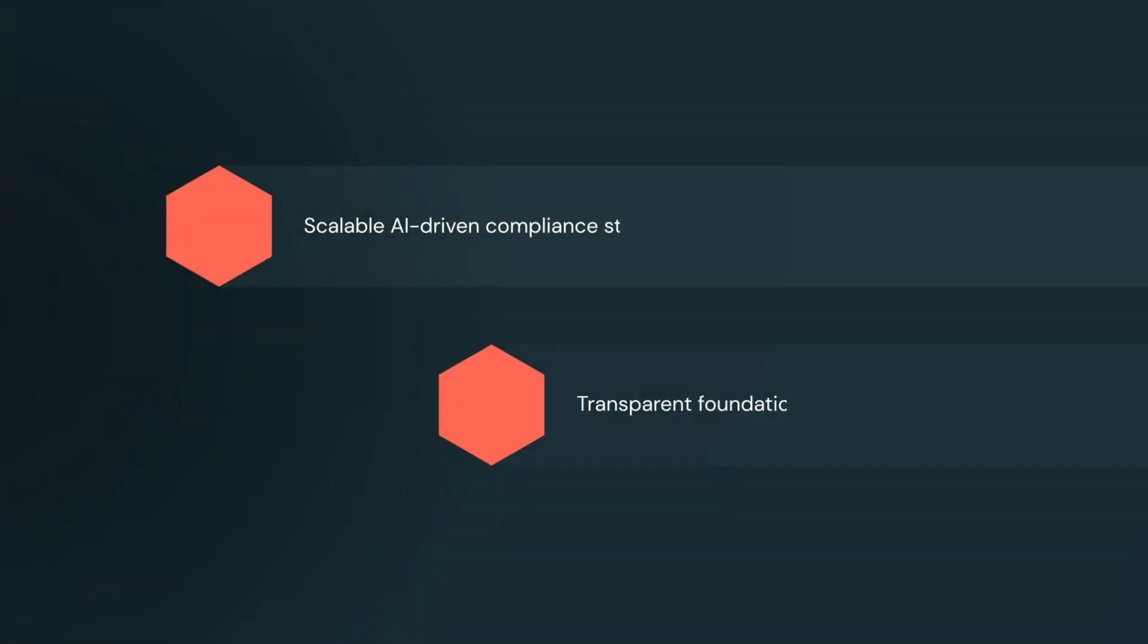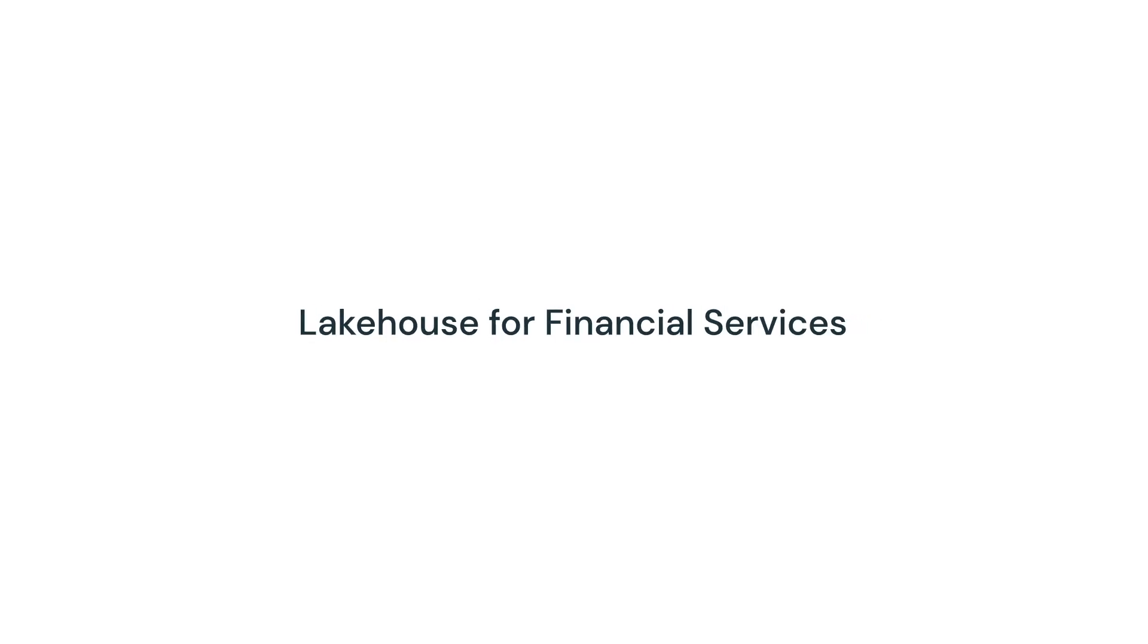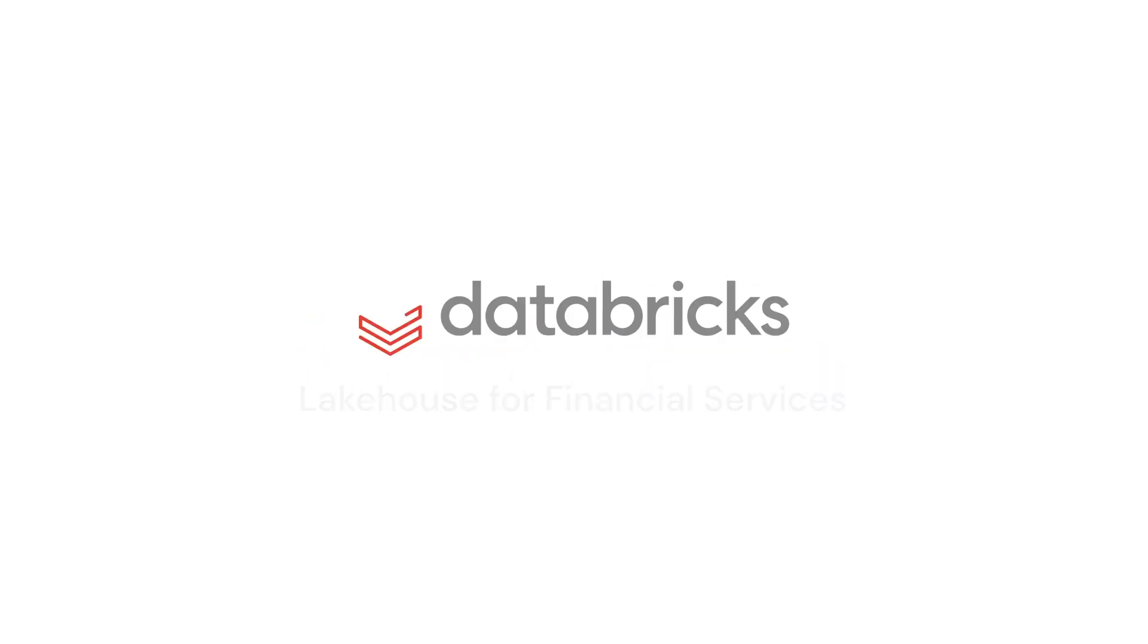Now you can build a modern, AI-driven compliance strategy. Welcome to the Lakehouse for Financial Services.